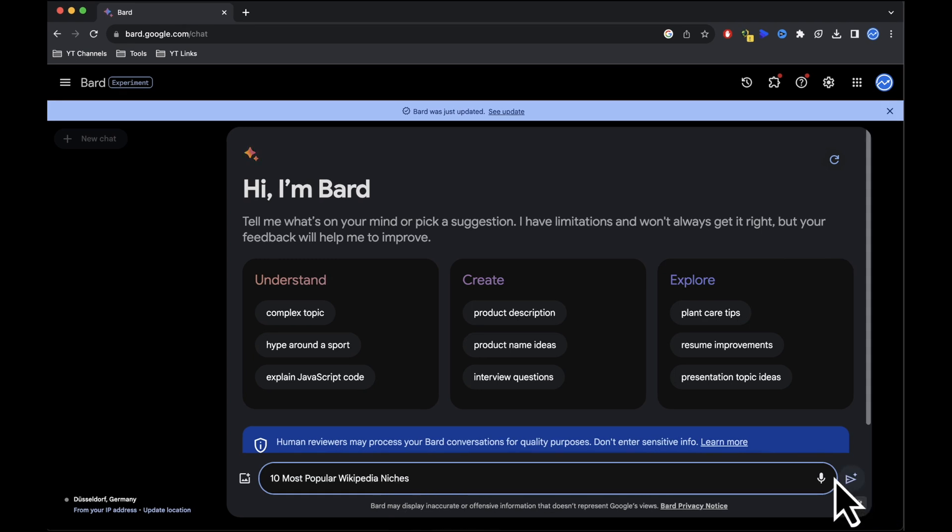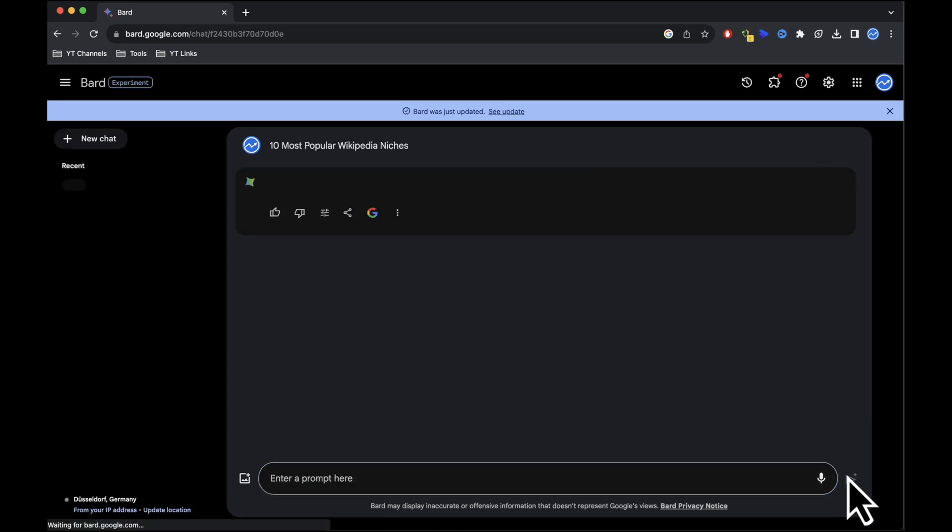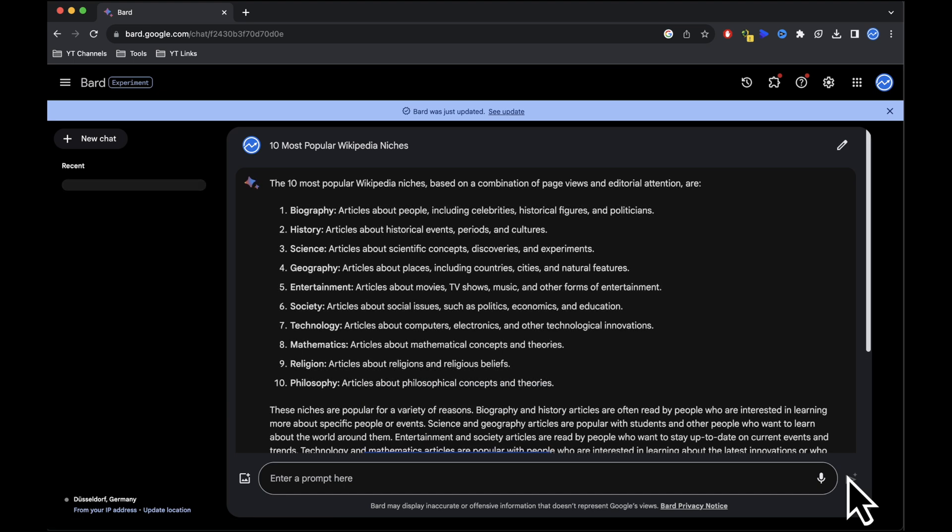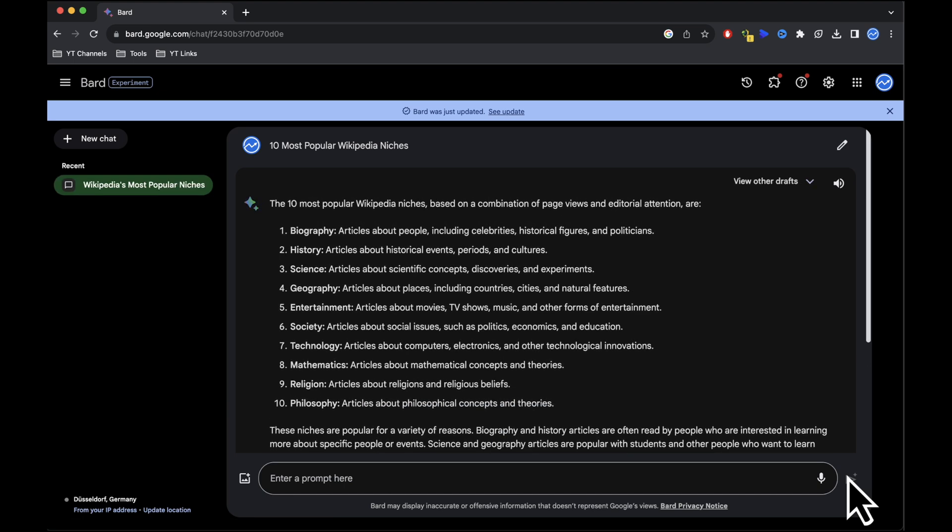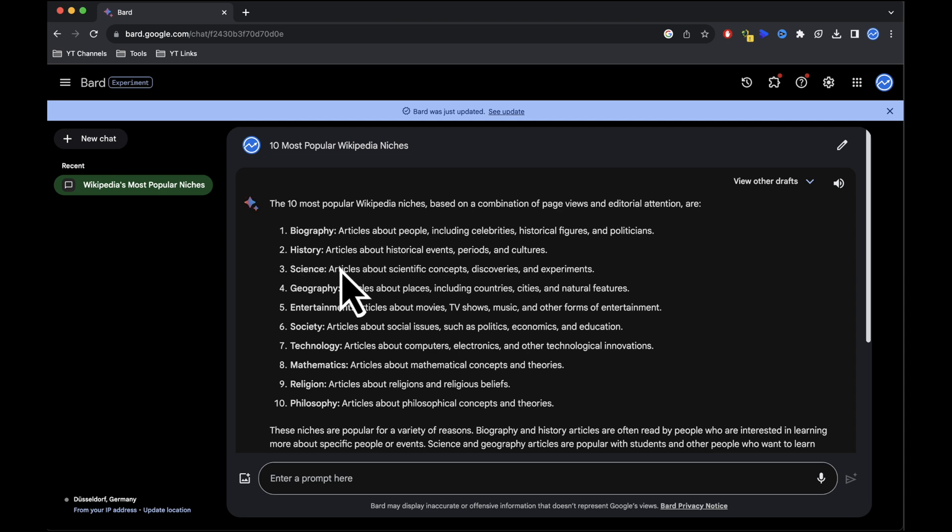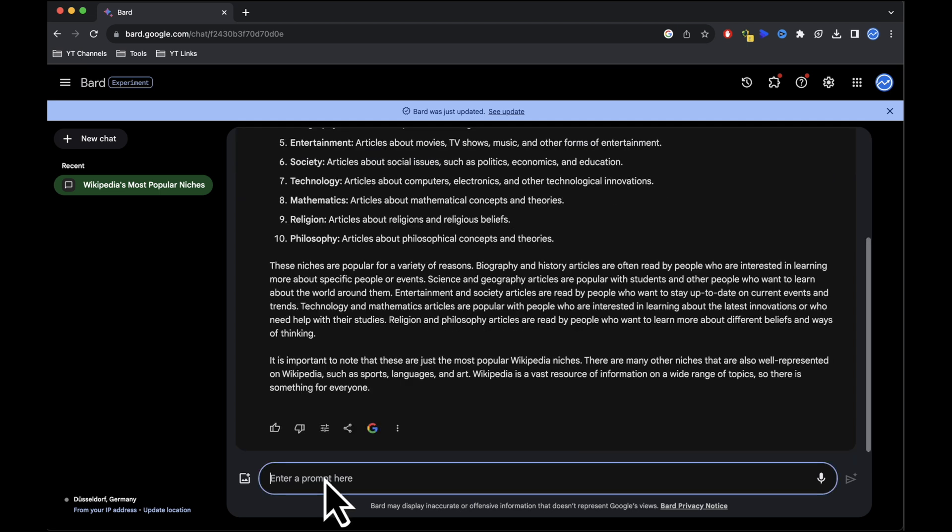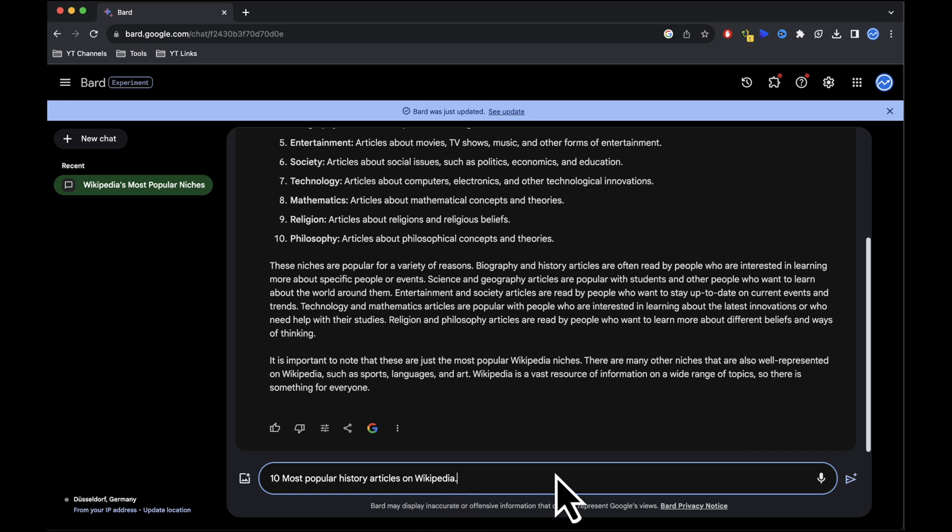Now let's interact with Google Bard. Type '10 most popular Wikipedia niches' in the message box. Google Bard will provide you with a list of popular niches on Wikipedia. You can choose any niche from this list. For this demonstration I'll select the history niche.